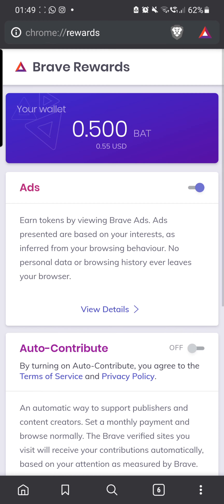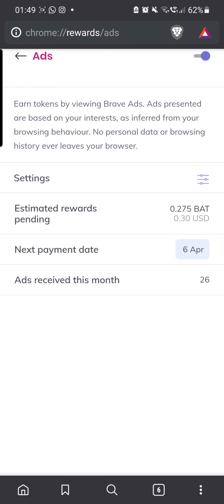Go back into settings and go to view details. From before my BAT was 0.265 — I can't remember exactly — but as you can see the USD value has gone up, so it is increasing. That was one. On the web browser I think you can do it around three times.